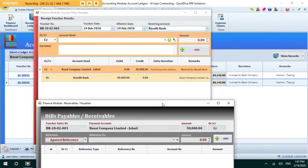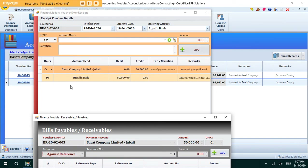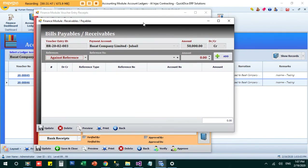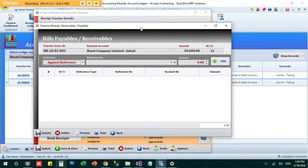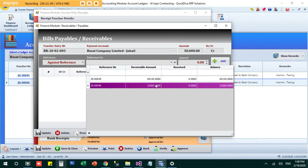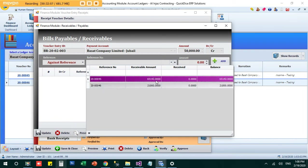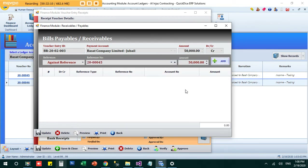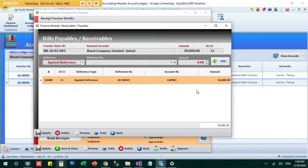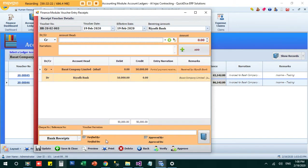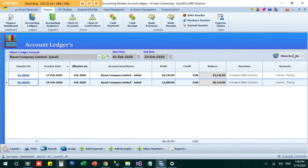When I click 'Add,' the system automatically passes the journal entry — debiting the bank account and crediting the client account for 50,000. The system knows which bills are pending for Basagth — 65,000 and 21,000. I select the bill to allocate the 50,000 against, click Add, and the amount is adjusted against that specific bill. Then I save and close.